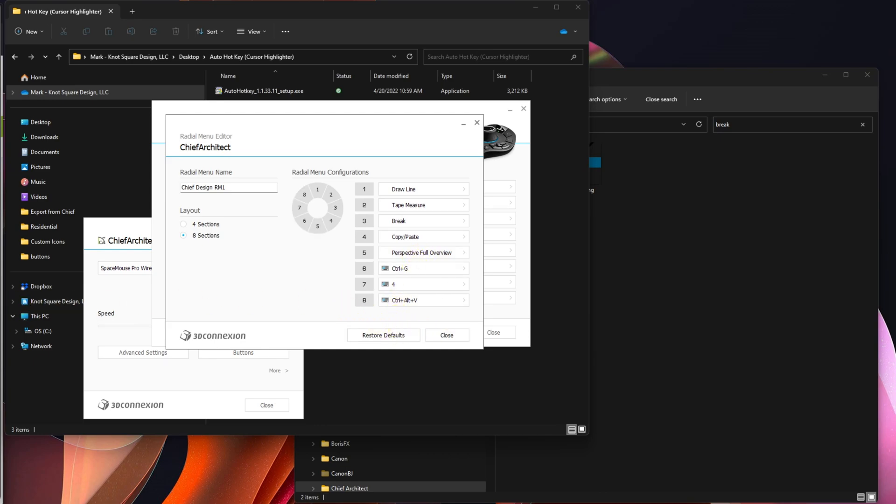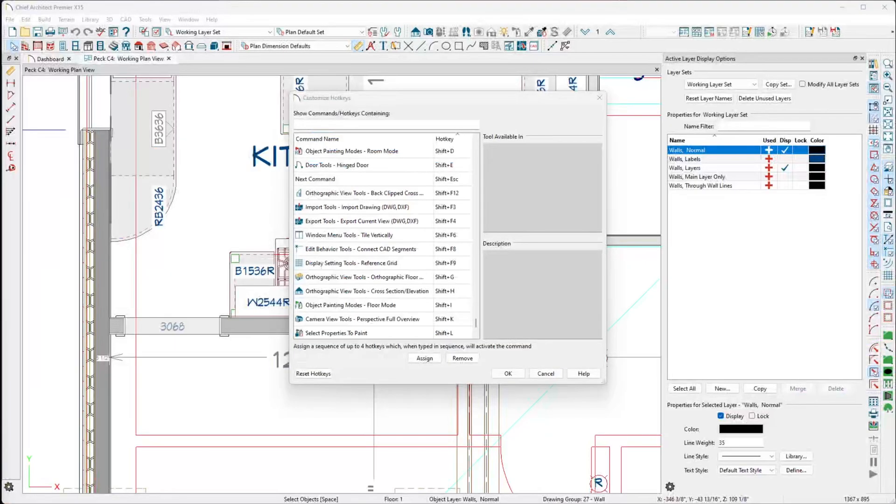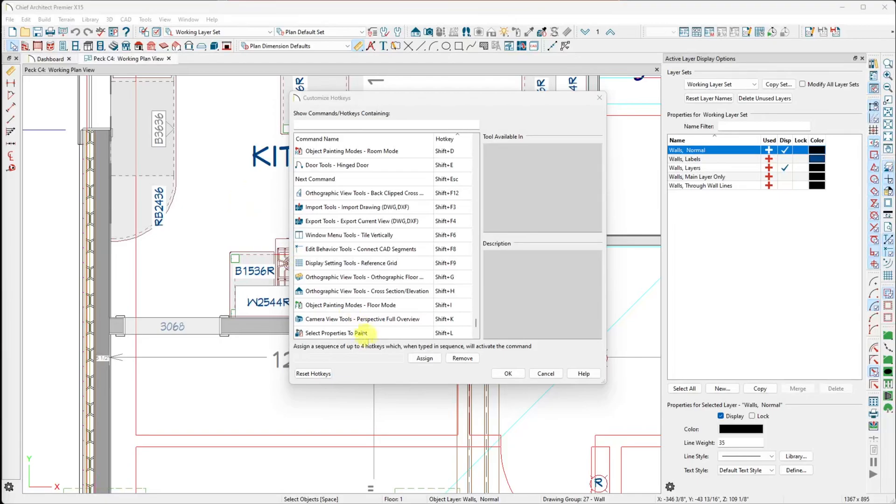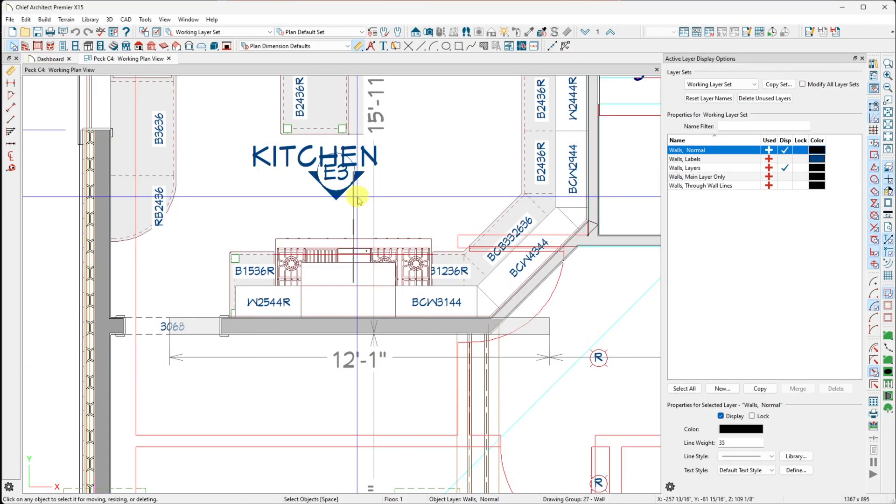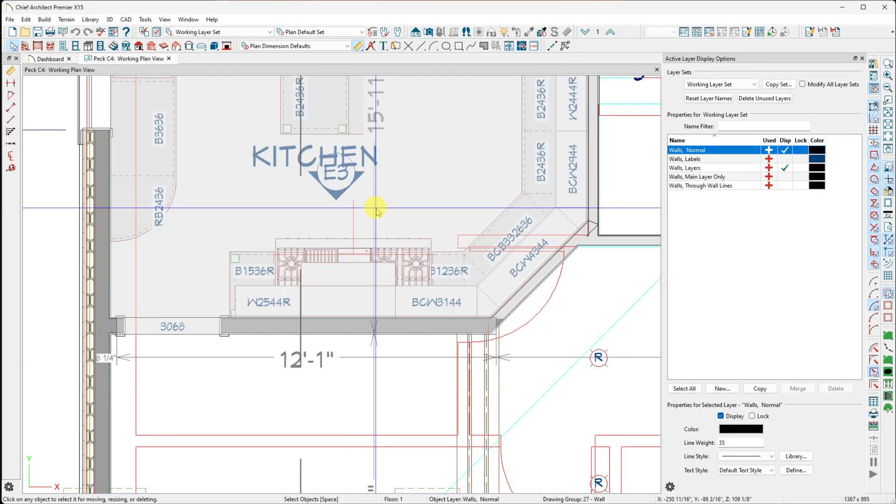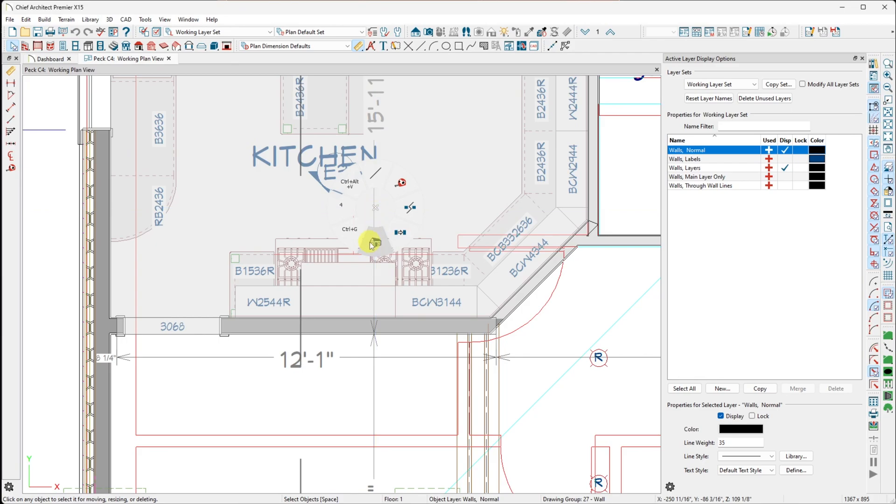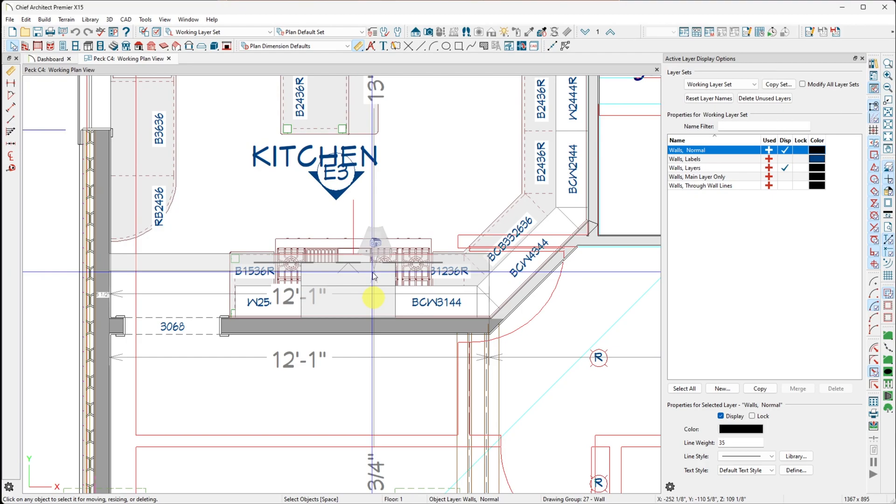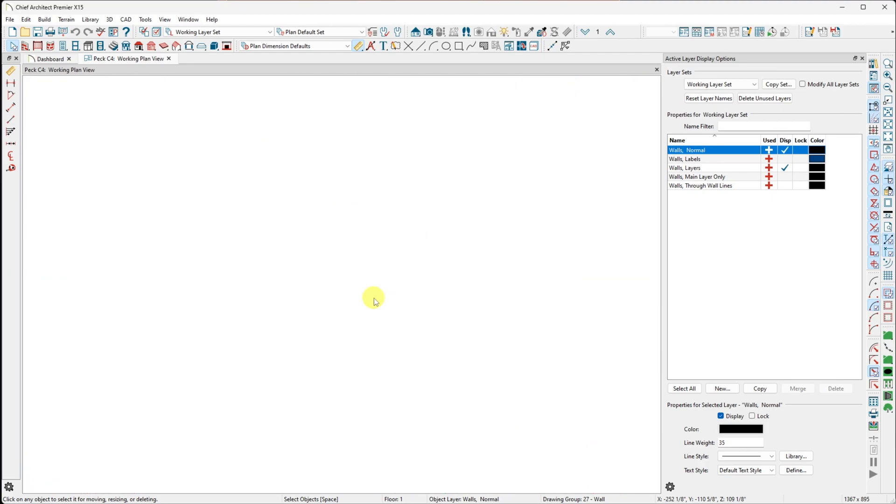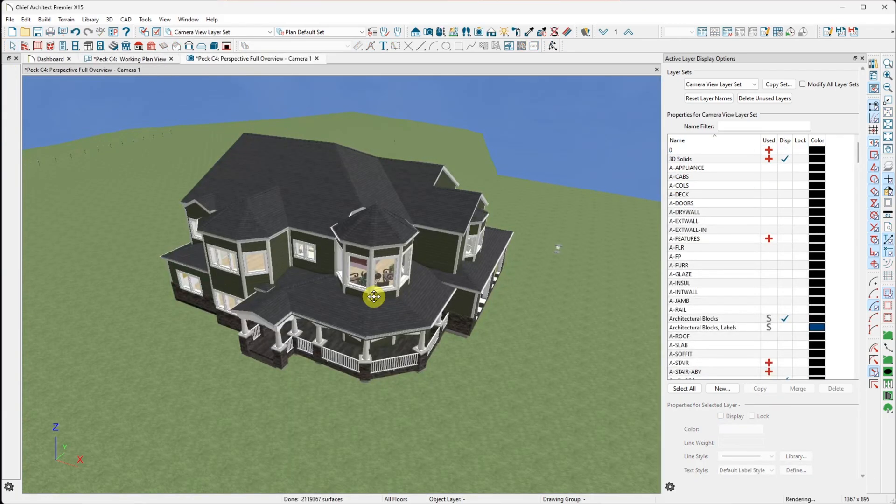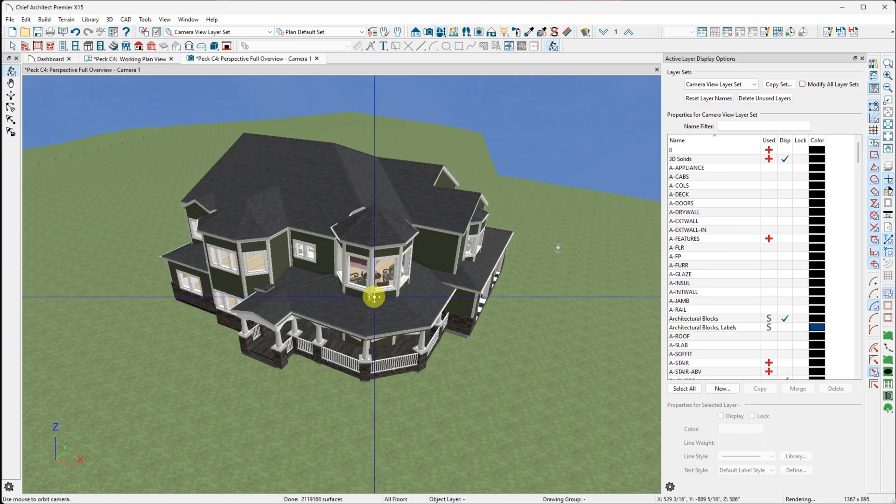And now I've added that to my toolbar. And so if I go back over to my Chief side, let's take a look. And I'm going to cancel this toolbar here. And when I hit my number one for my radial menus, I now have Perspective Full Overview tool. If I come across it, swipe it, it is going to create or should create, there we go, a full perspective overview. And there you have it.